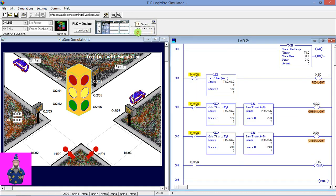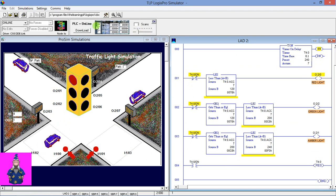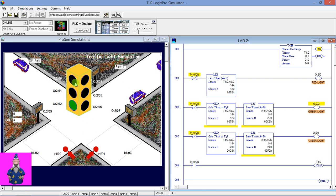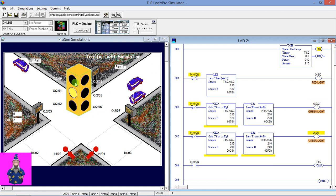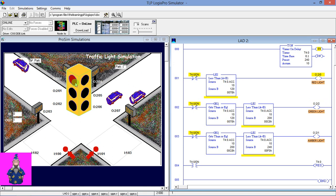We have downloaded and run the program. We can see the timer is running — the red light is on and the accumulator value is incrementing. Then we can see the red light is on as expected.